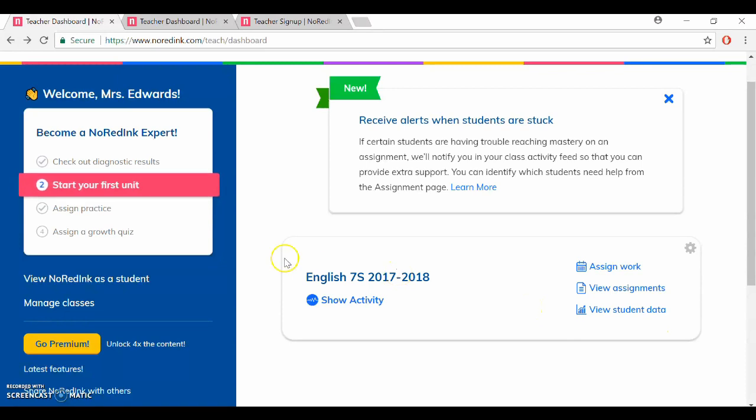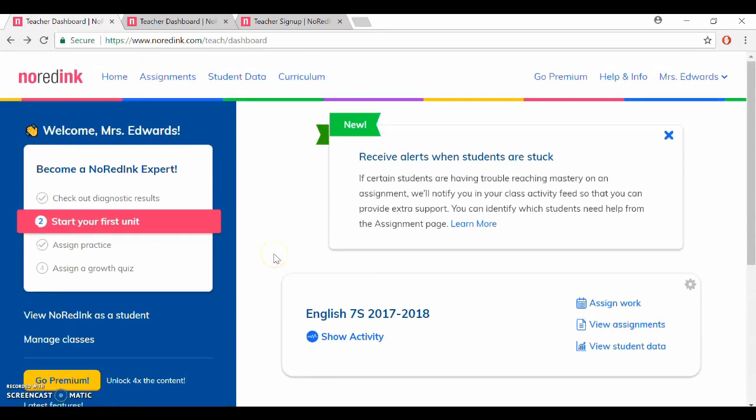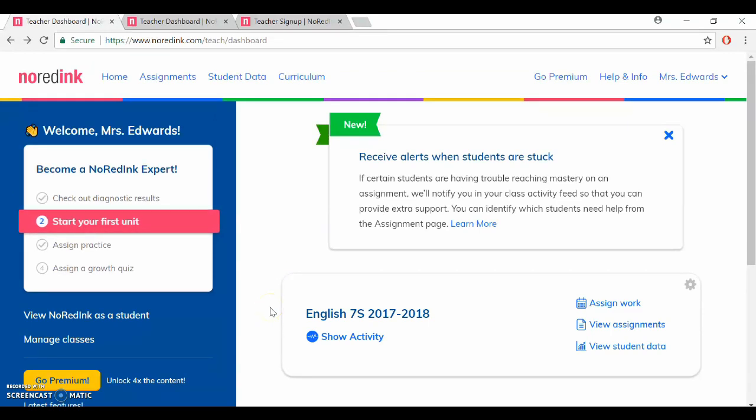So the first thing you probably want to do once you've created a class is give your students a diagnostic so you can see where they're at and what topics they need to work on.